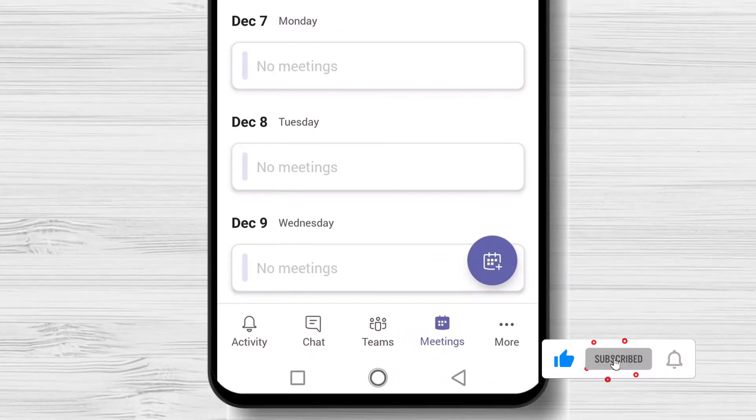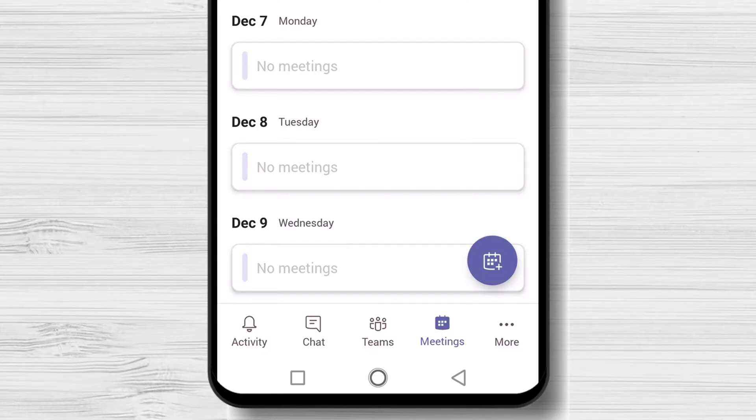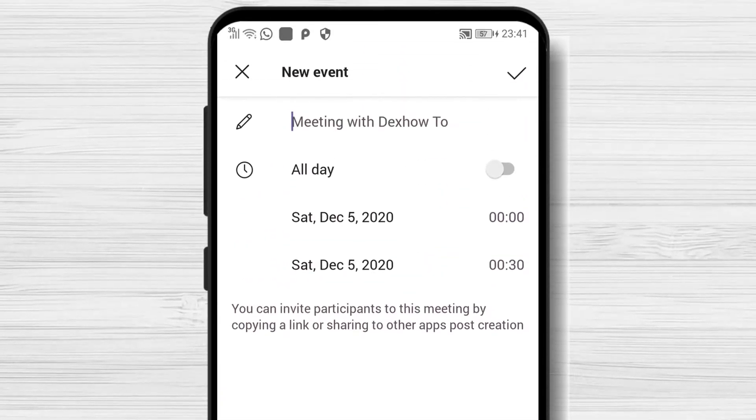To start a meeting on Microsoft Teams for Android, tap on the Meetings tab. Now tap on the New Meeting button. Write the title of the meeting.